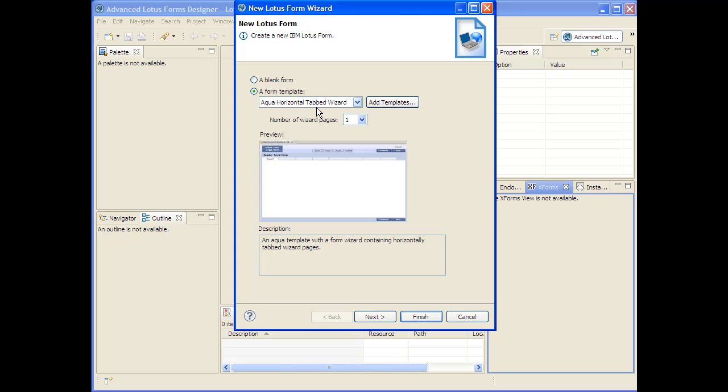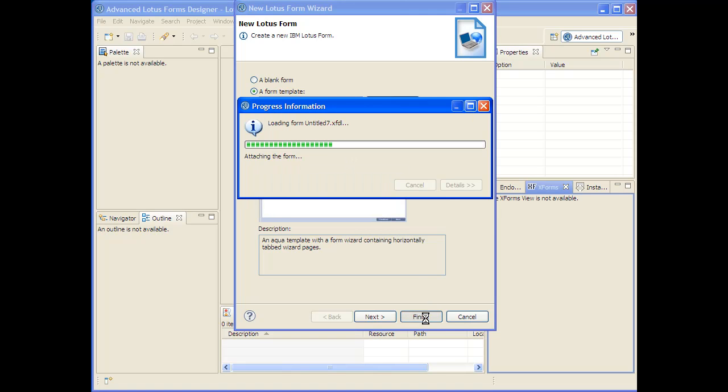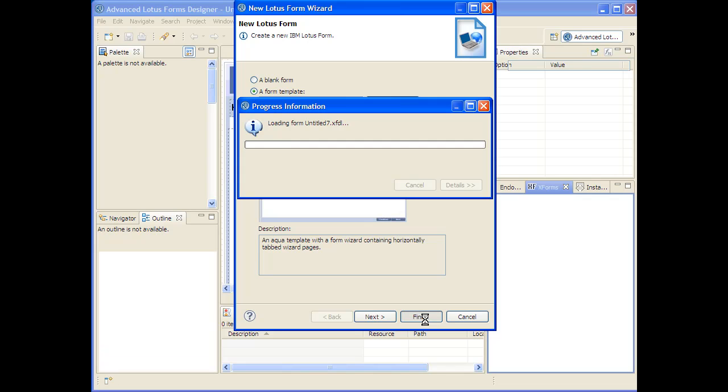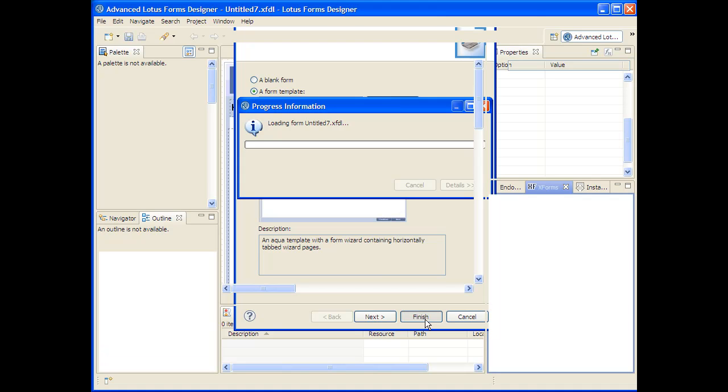This template includes a wizard experience that allows you to provide a step-by-step experience along with a more traditional 8.5x11 paper view of a form and allows you to see how many steps initially there are, but you can add more steps later on if you want to. So I'm going to hit Finish on that, and that's going to generate the starting form for us.